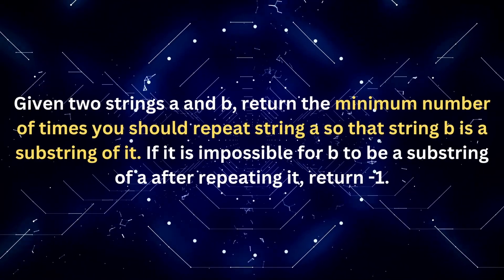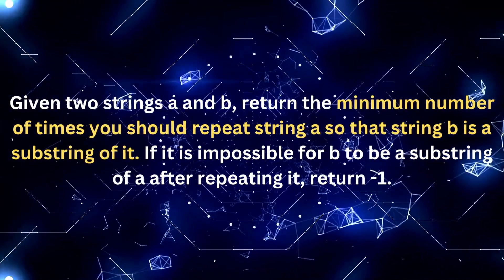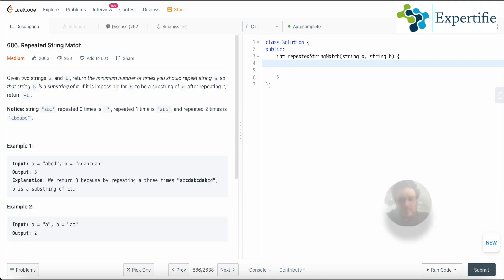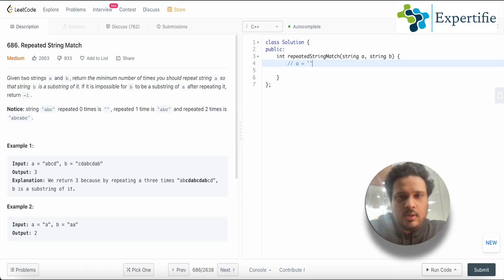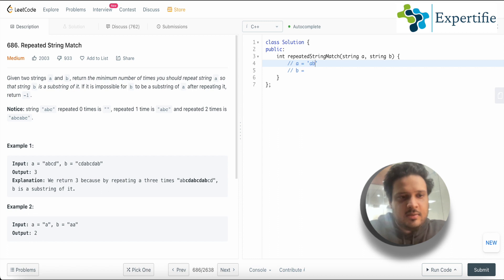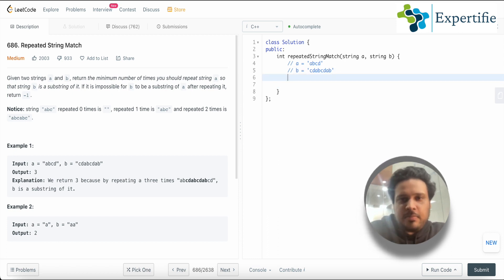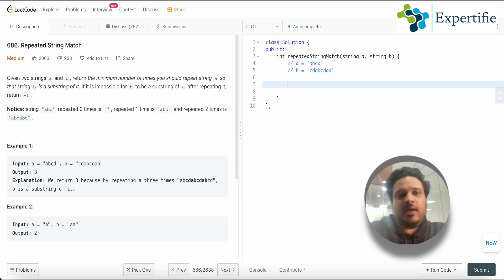Hello everyone, today we are going to study repeated string match. The question is: you are given two strings a and b, and you need to return the minimum number of times you should repeat string a so that b becomes a substring of it. For example, a is 'abcd' and b is 'cdabcdab', and you need to find the minimum repetitions.